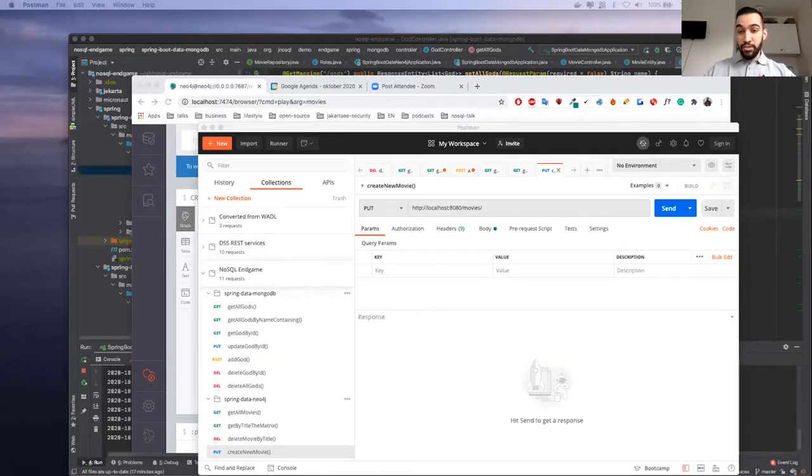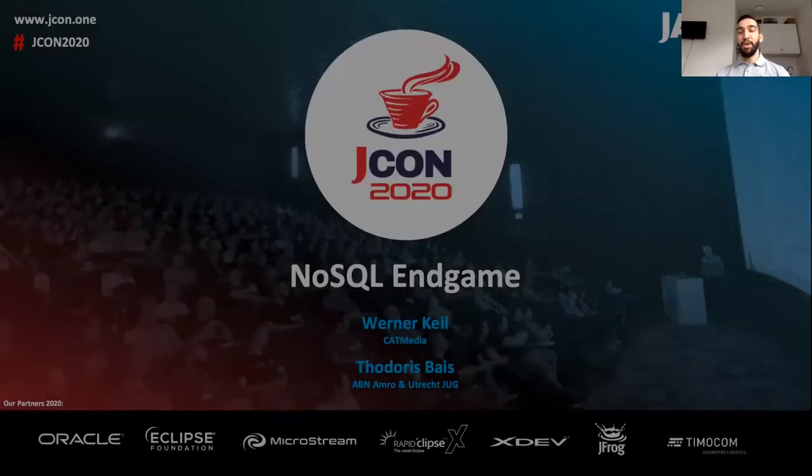Thanks for being here today with us. It is a great morning here from Utrecht. Of course Werner is in Germany, so we're going to do this talk quite remotely. Thanks a lot for the invitation from the JCon organizers. Let me start sharing my screen to kick things off for today.